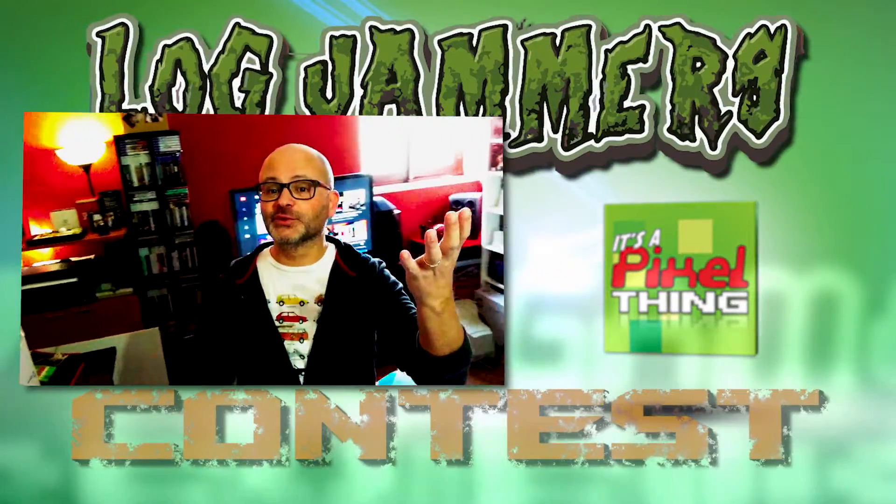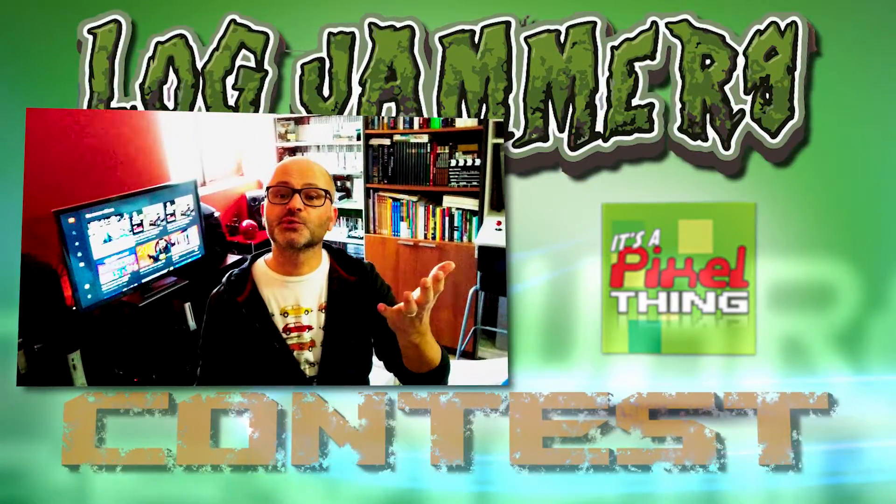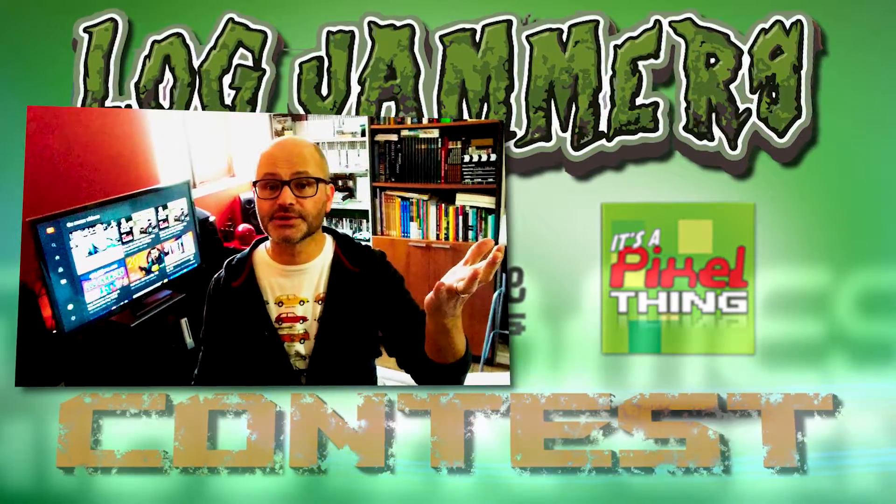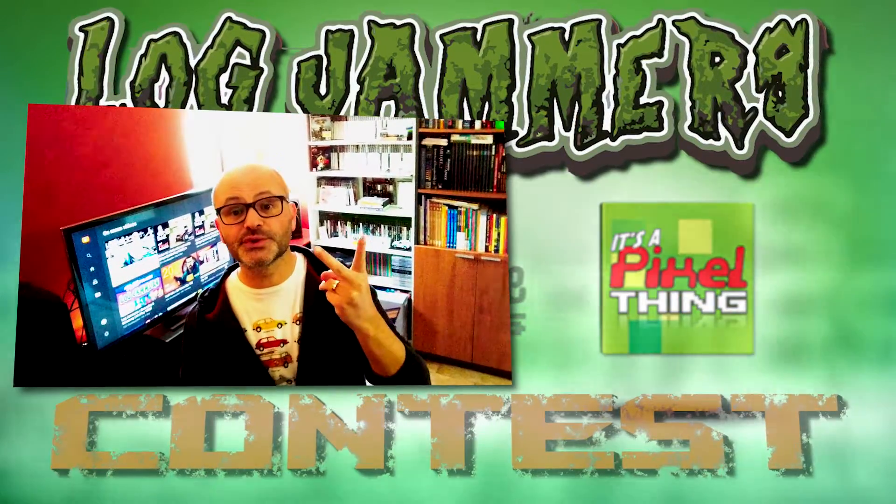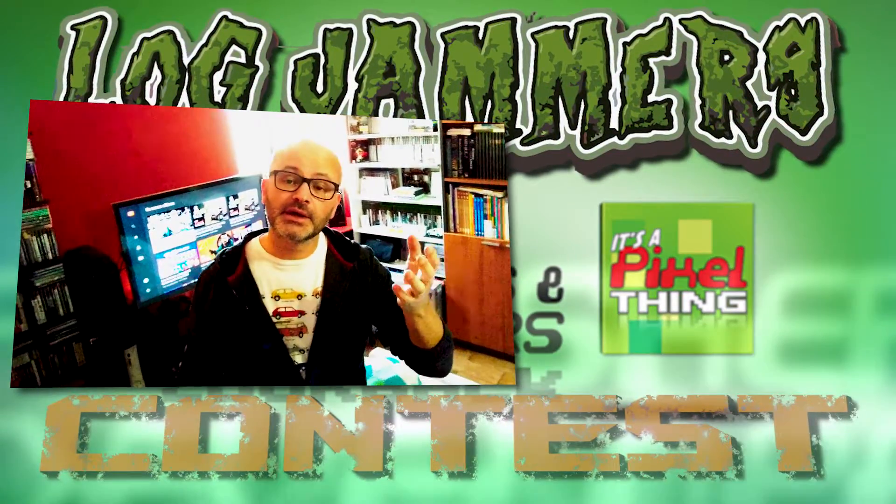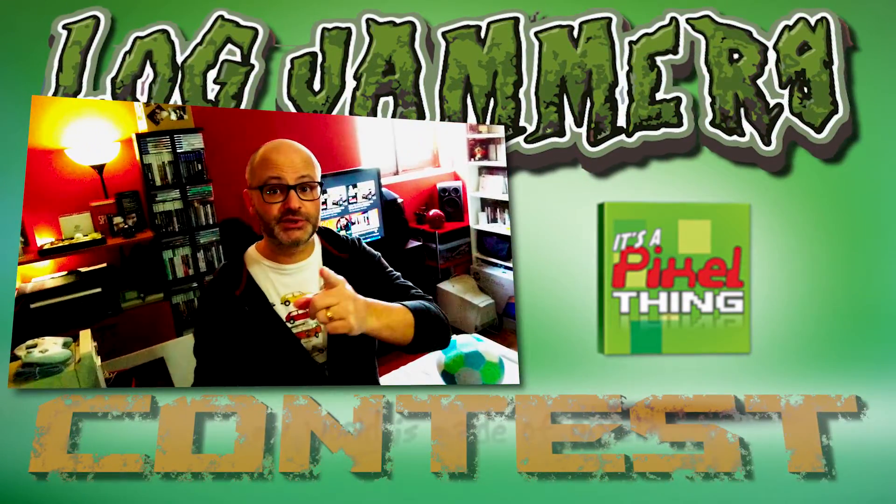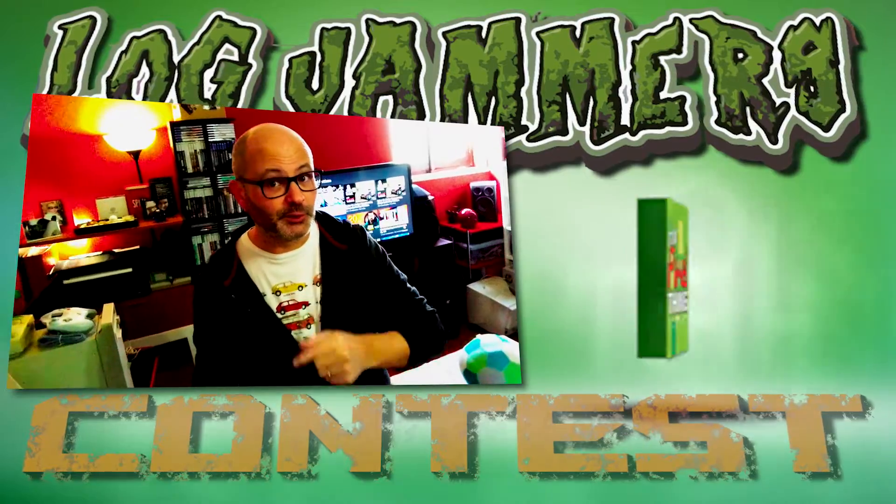Hey guys! Welcome back to this quick video to announce the winners of the two Steam Keys that I have to offer of Logjammers. So, stick around!